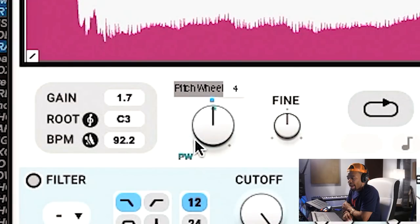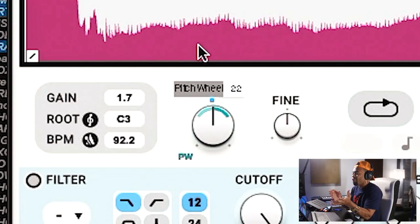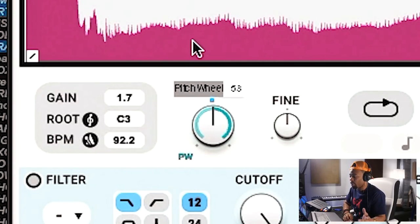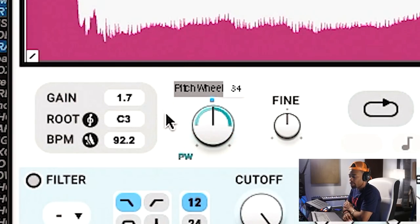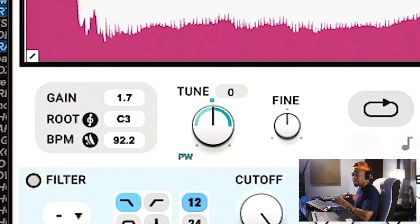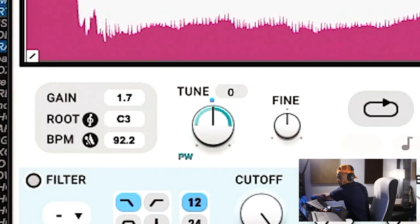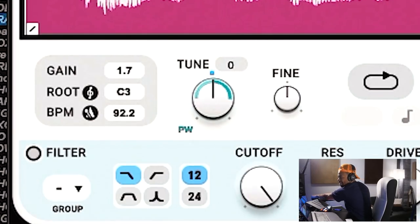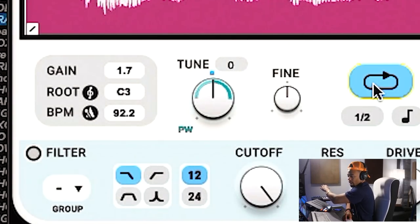You can also pick how much the pitch wheel controls the parameter — a small range or all the way up and down. Let's set it to about 50 percent. I'll set the time-stretch mode to 'harmonic' for the vocal, enable loop mode, and now when I play the sample and move the pitch wheel you can see the knob moving on the plugin in real time — a pretty sick MIDI mapping feature.